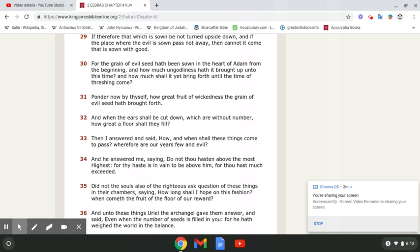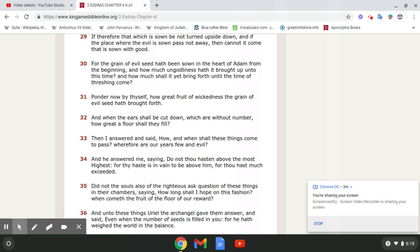We go to Isaiah, chapter 29, verse 16. Matter of fact, I'll start at 15. Woe unto them that seek deep to hide their counsel from your house, and their works are in the dark. And they say, Who see of us, and who know of us? Who is this? The so-called white man. The one that is ruling the world right now. This is Esau. And we're living in these things right now.